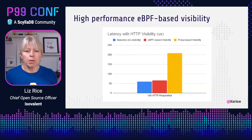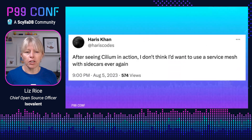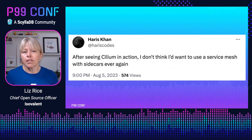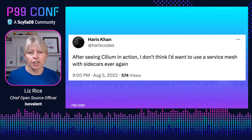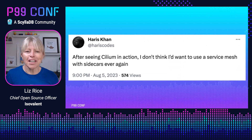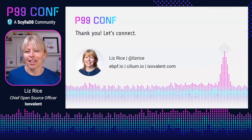Because eBPF allows us to load custom programs, we can innovate without requiring everyone on the same upstream kernel to use the same tools. We've seen how eBPF allows us to avoid a number of concerns about sidecar-based instrumentation — we can reduce operational complexity, resource usage, and improve performance. To leave you with a final quote: after seeing Cilium in action, 'I don't think I'd ever want to use a service mesh with sidecars again.'